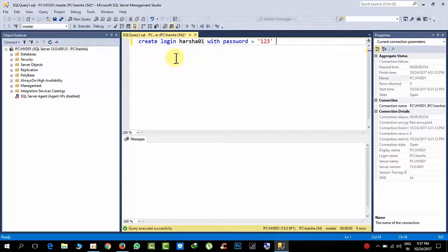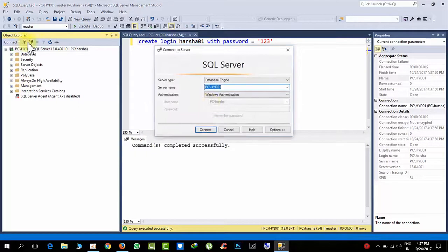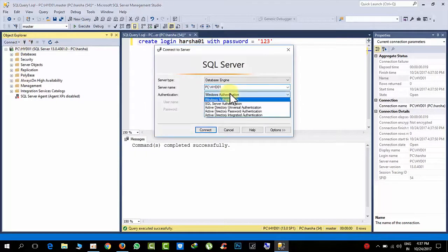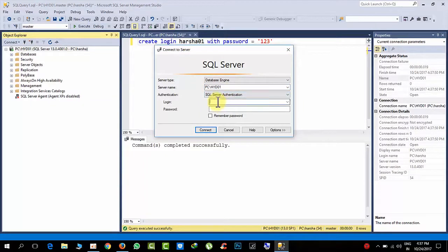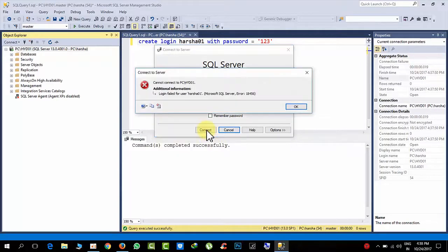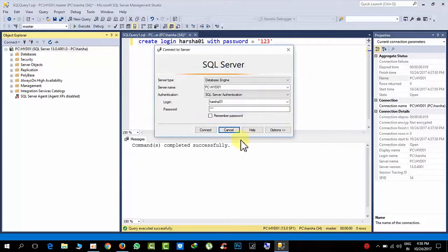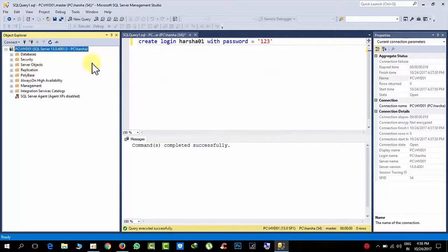Okay, so now I have created this SQL login. But what I am doing here is selecting arsha01123. So when I click this, I am getting 18456 error.